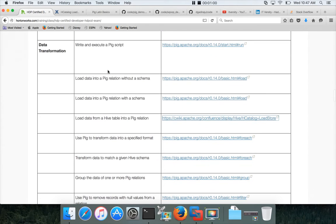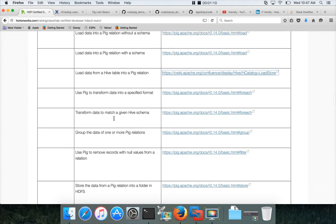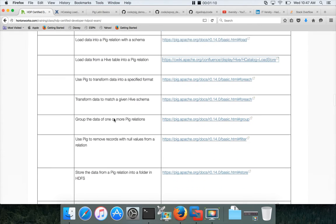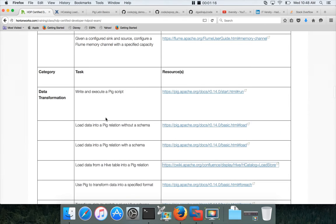So we will start with PIG architecture and then we will get into write and execute a PIG script. Then we will see a word count program and then we will go to most of these things. Everything that is covered as part of this module will be there in several videos.